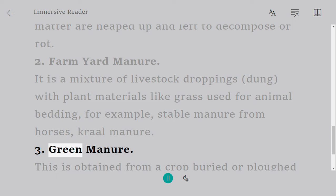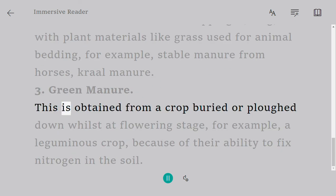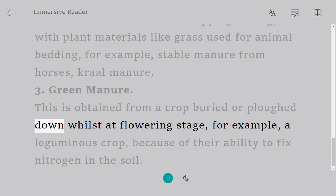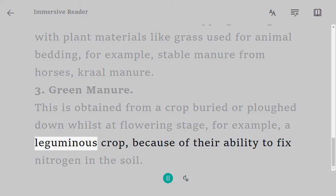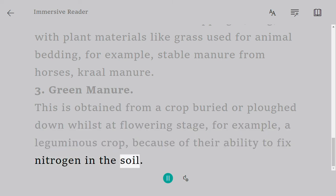Third, green manure: this is obtained from a crop buried or plowed down whilst at the flowering stage, for example a leguminous crop, because of their ability to fix nitrogen in the soil.